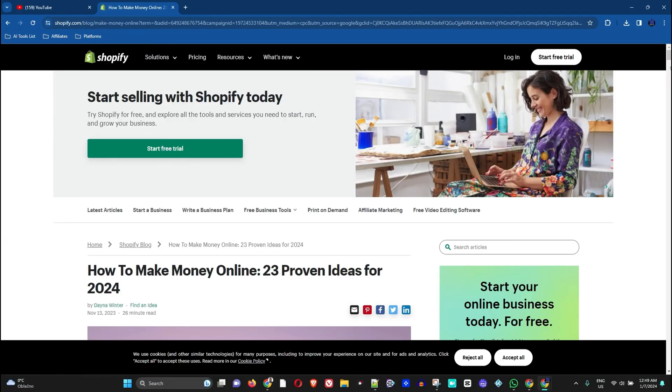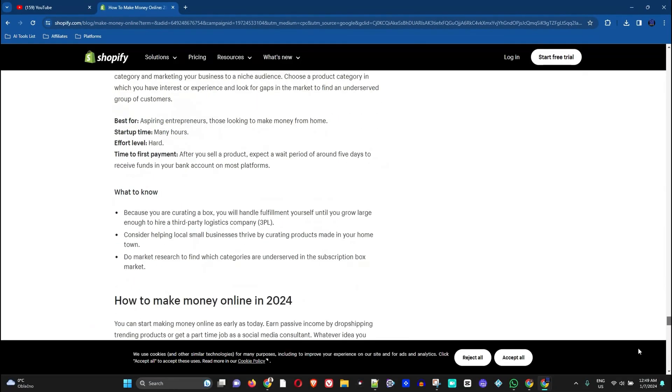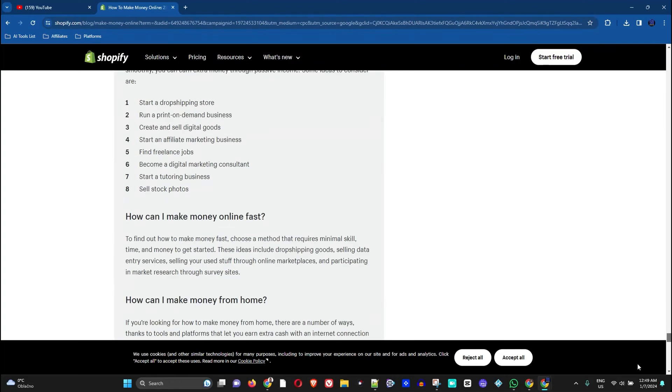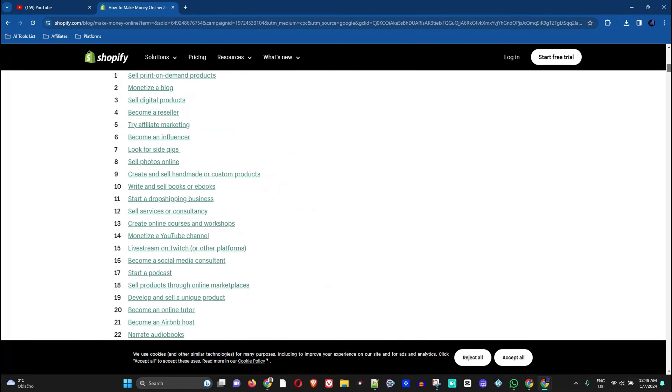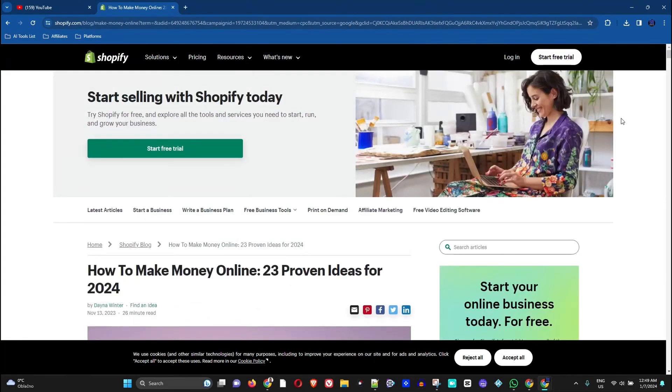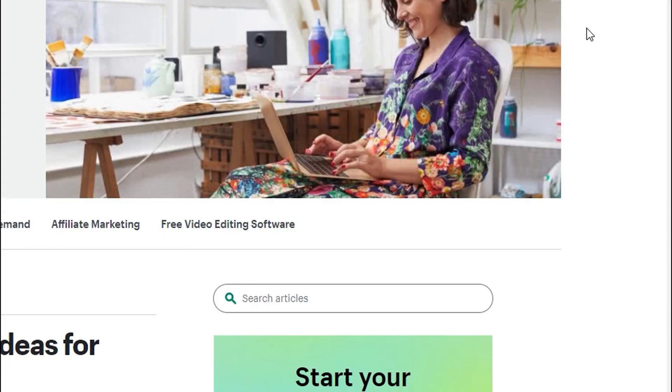As you can see, this webpage here has quite a bit of content on it, quite a lot of content. Now let's say we want to capture this. We do the same thing, just right click anywhere on the page and go to Inspect.